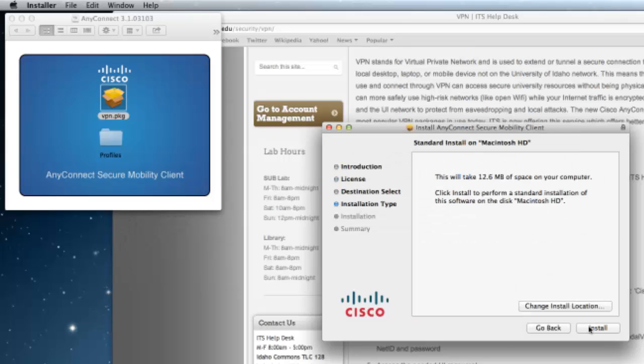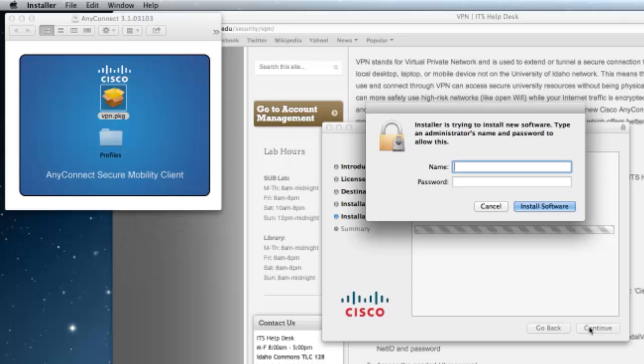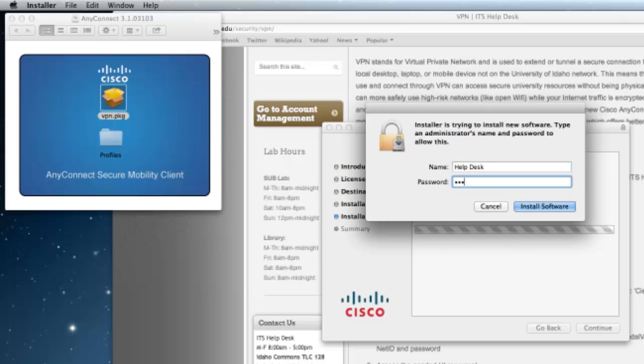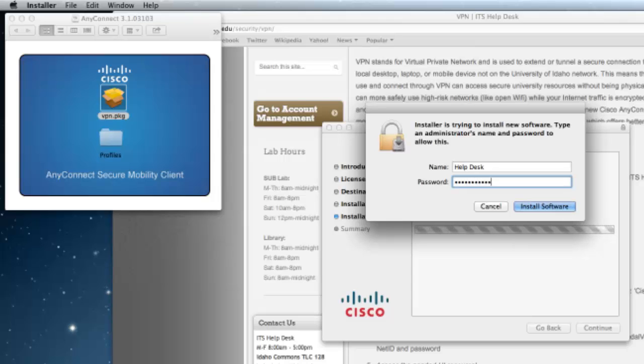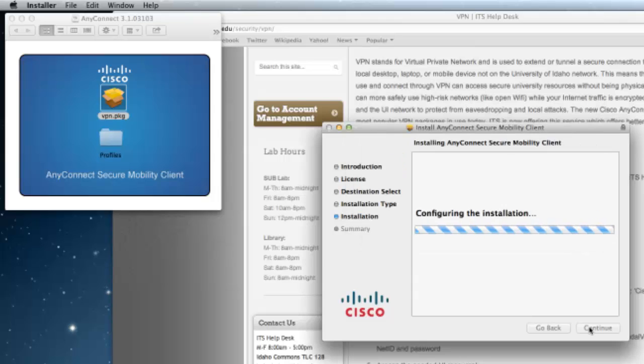Finally, click on Install. In order to continue the installation, you will need administrator rights on your computer. To confirm these rights, enter your computer username and password and then click on Install Selected.